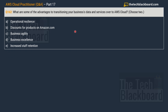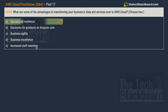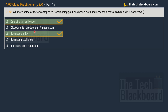Moving on to question number 162. What are some of the advantages of transitioning your business data and services over to the AWS Cloud? Remember, you have to choose two correct options. The given options are: option A — operational resilience, option B — discounts for products on Amazon.com, option C — business agility, option D — business excellence, and option E — increased staff retention. The two correct options are option A — operational resilience and option C — business agility.